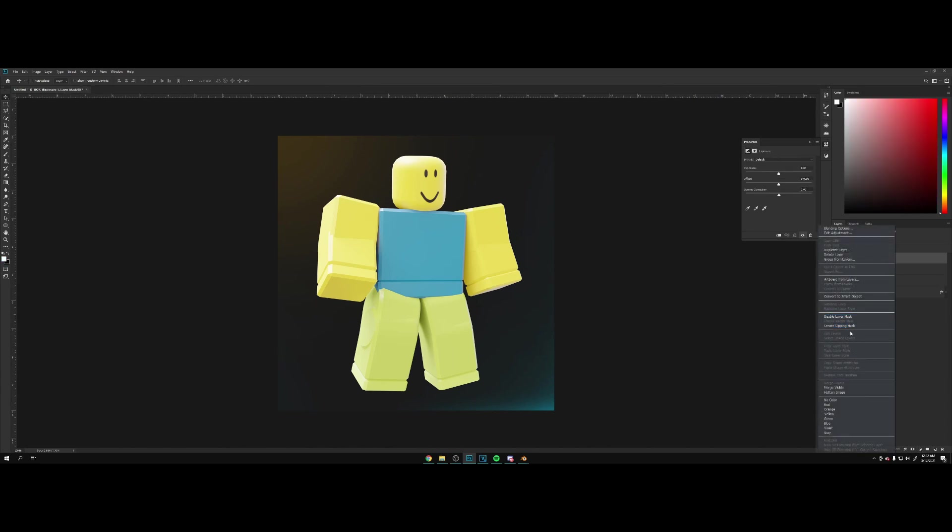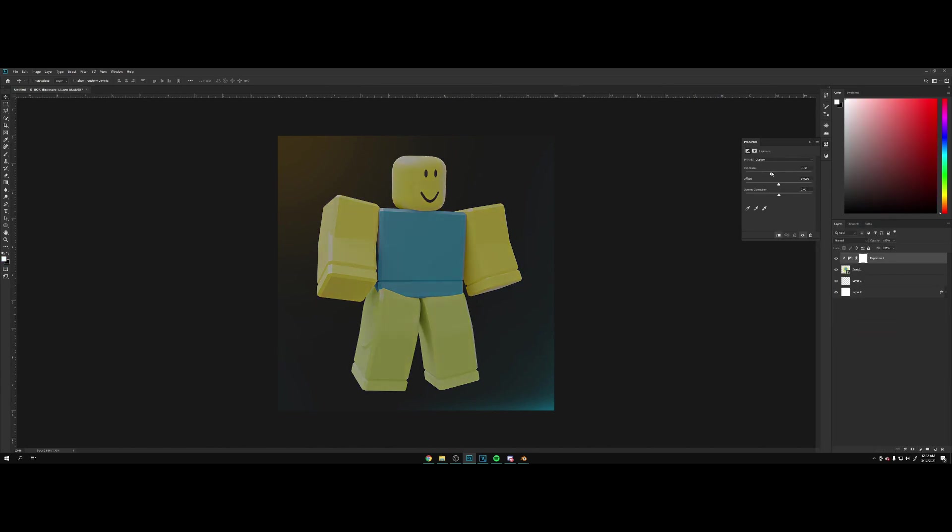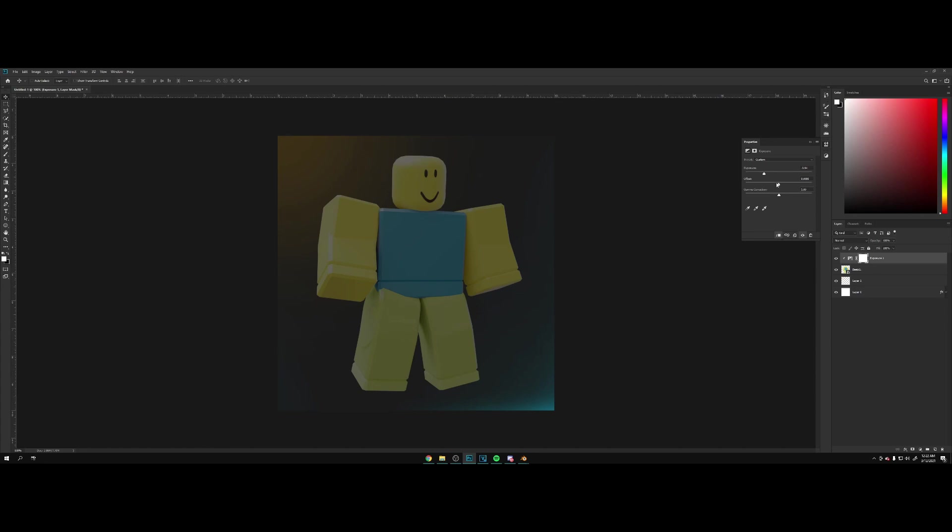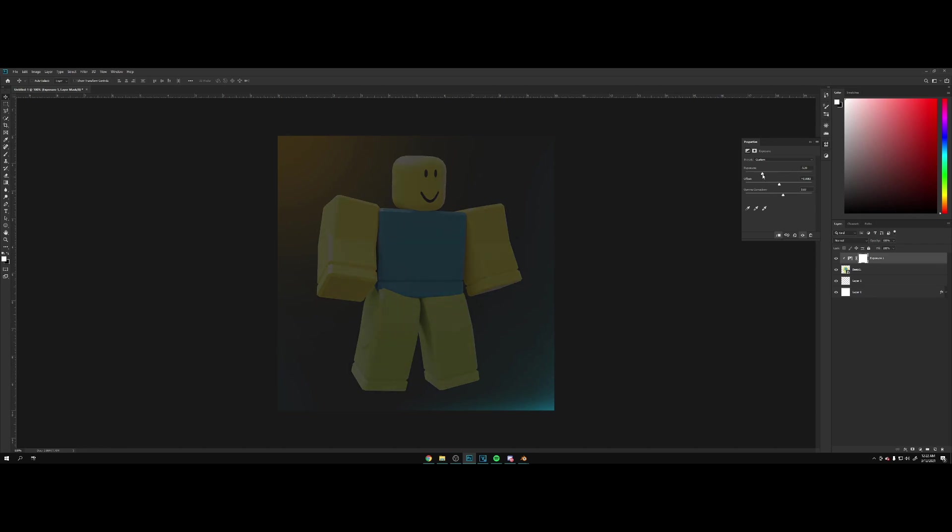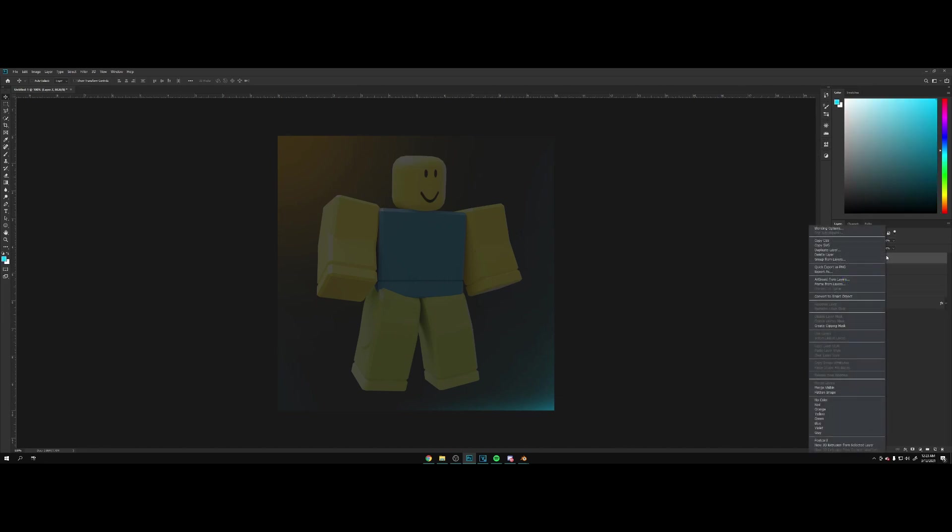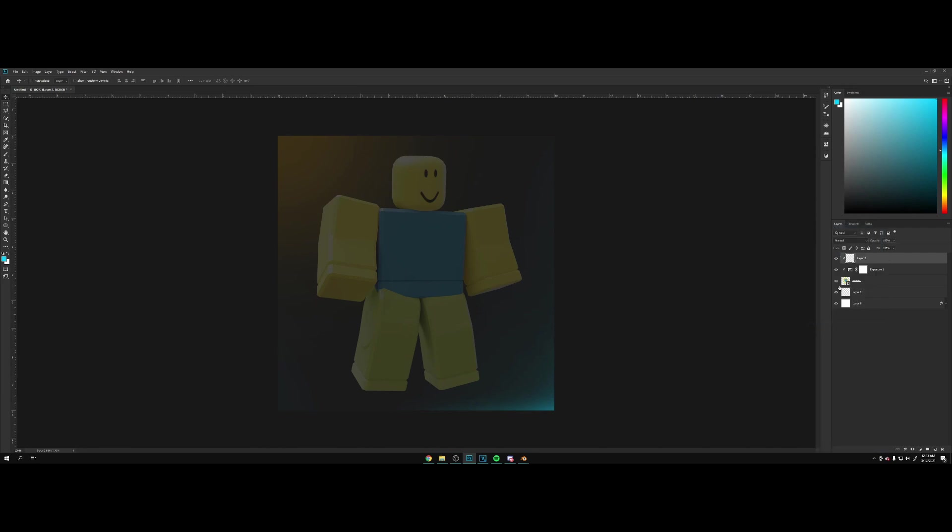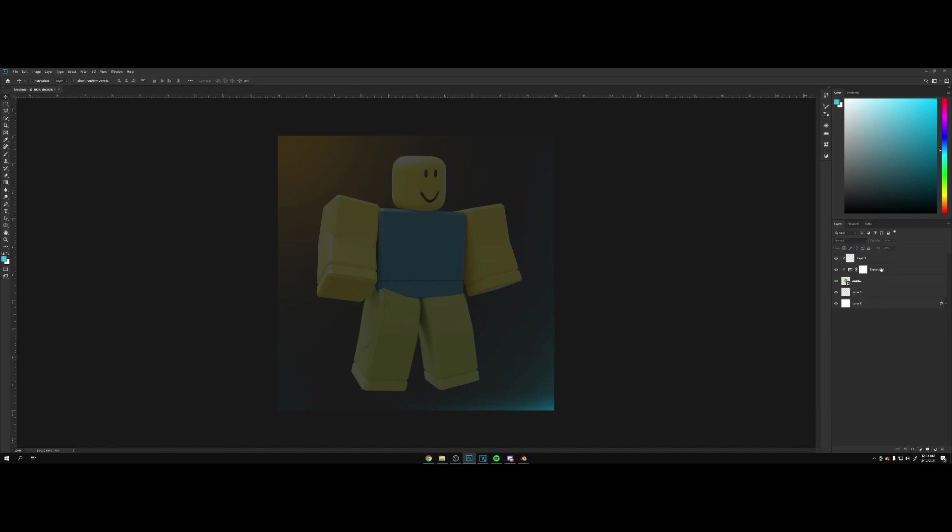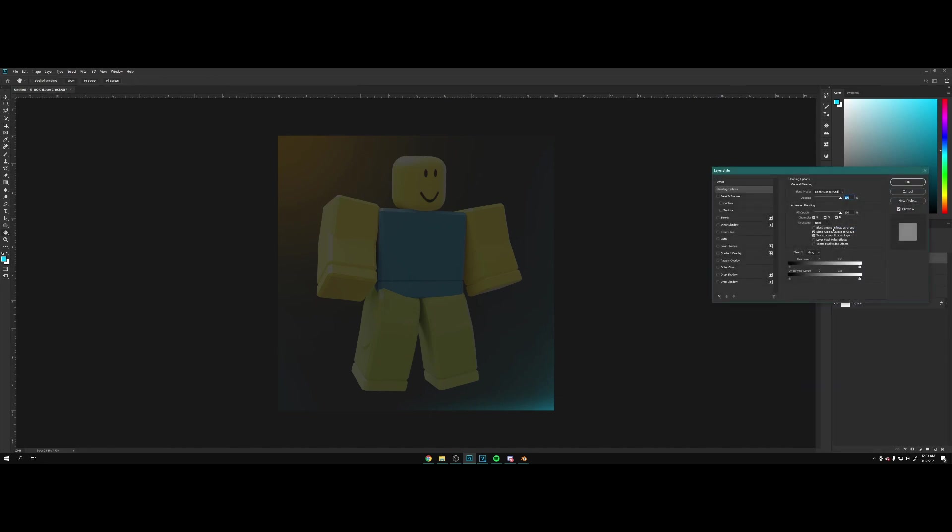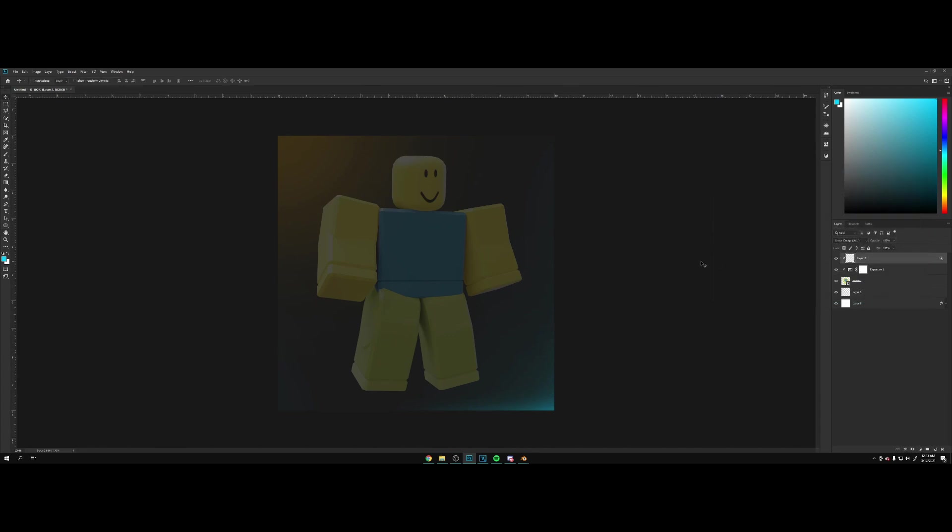Something like this. Now we're gonna go to our adjustments, let's go for exposure. We're gonna right click, go to create clipping mask, and we're just gonna turn the exposure down like that. Increase the offset and then the gamma correction. Something like this. Now we're going to make a new layer and we're going to clip this into the render as well. I'm going to change the mode to linear dodge, right click, go to blending options, and we're going to turn off transparency shapes layer and hit okay.